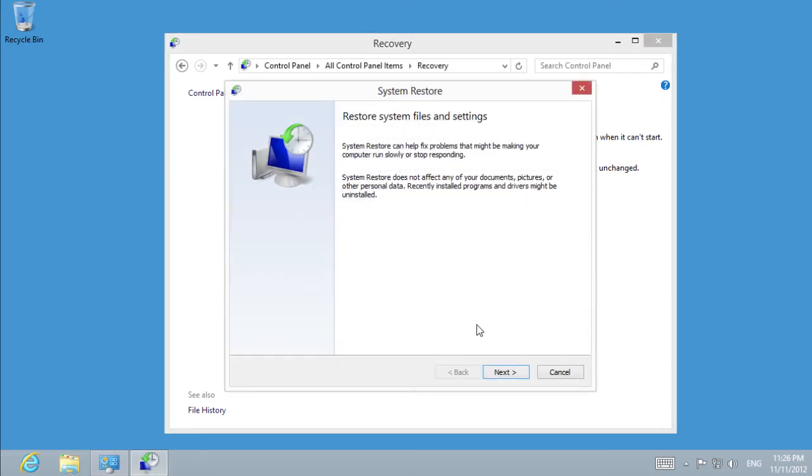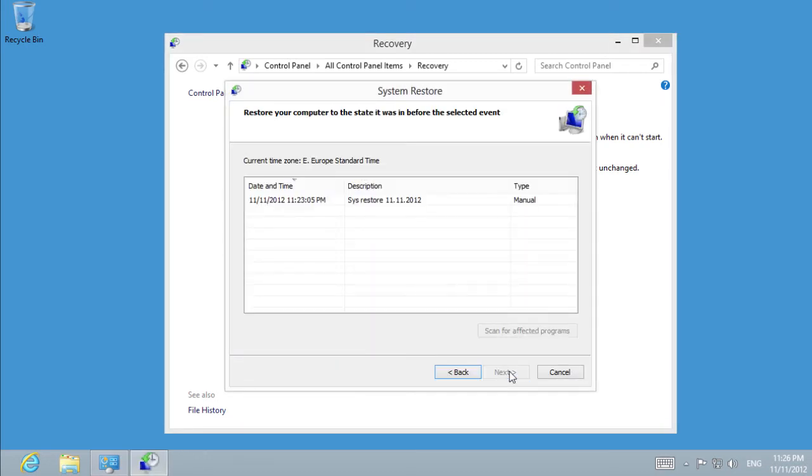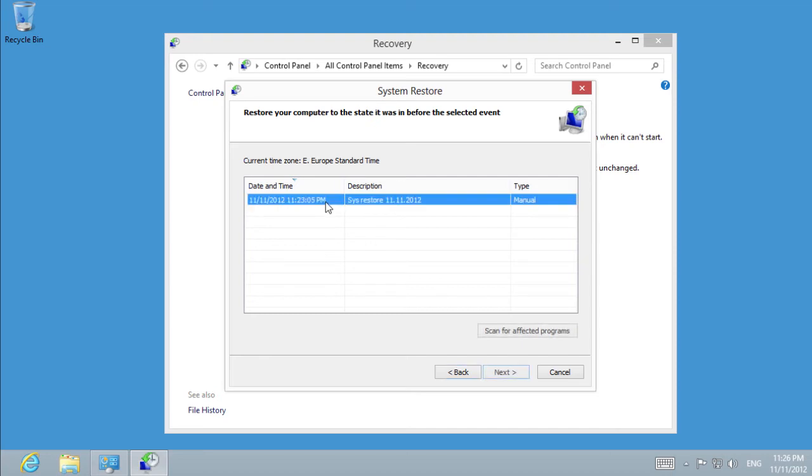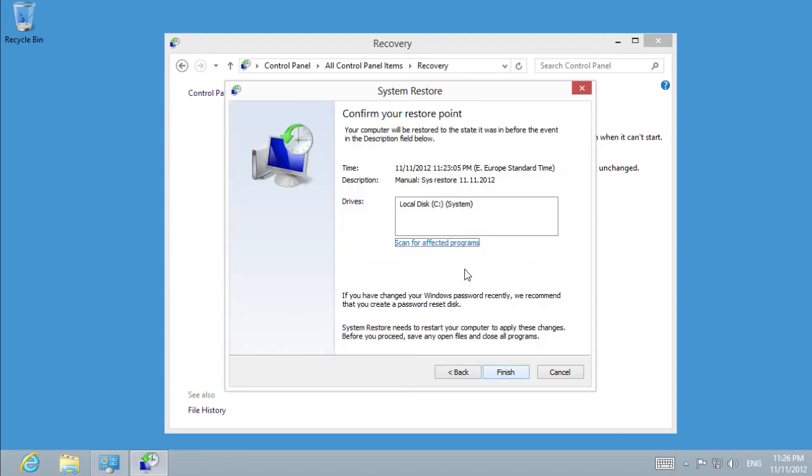After the menu is opened, we choose the required System Restore point and press Next.